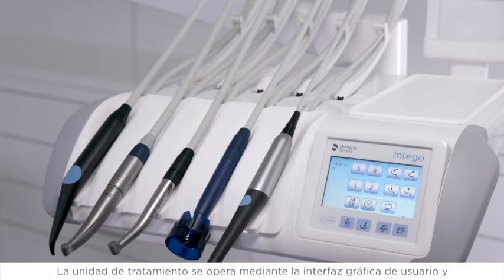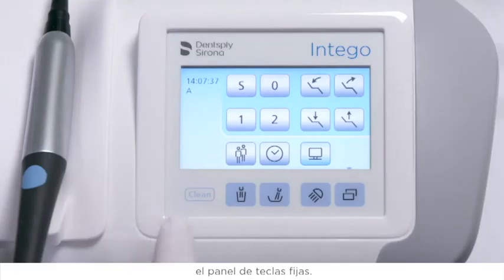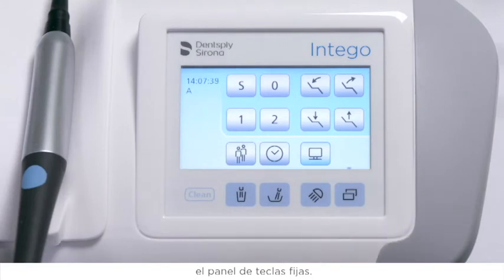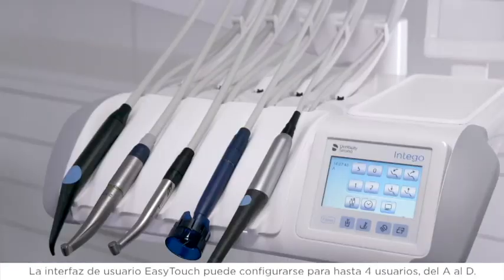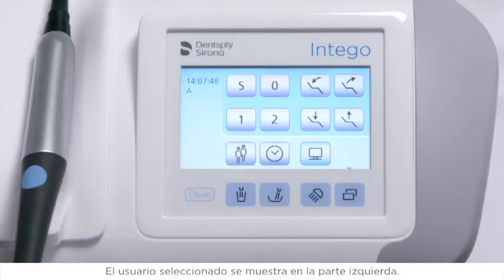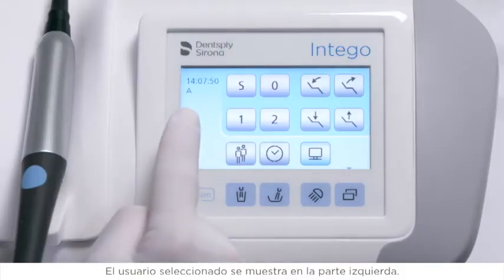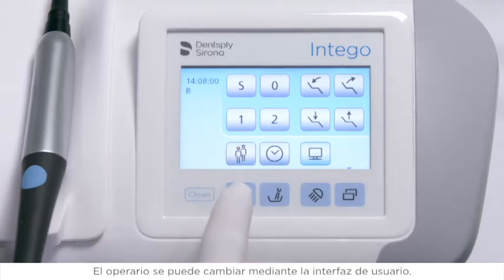The treatment center is operated via the graphical user interface and the fixed key panel. The easy touch user interface can be configured for up to four different users, A to D. The selected user is visualized on the left side, and the operator can be changed via the user interface.